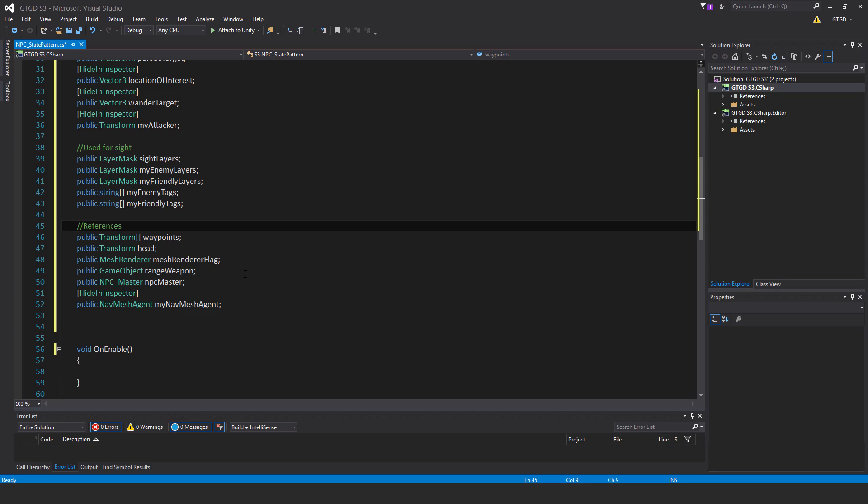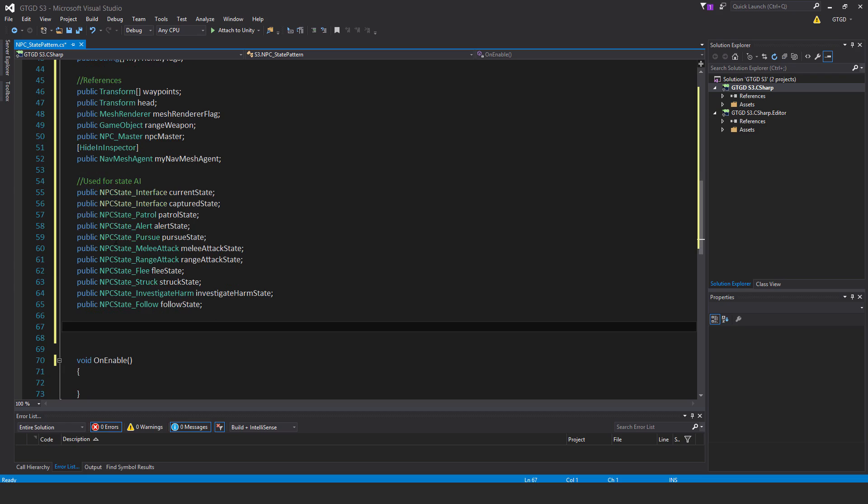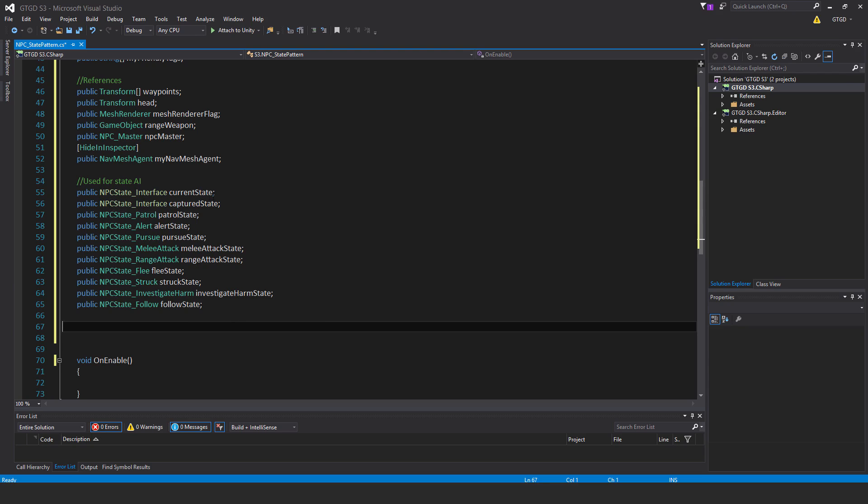Quite a few more variables to go. These are used for state AI. This script, the NPC state pattern, is attached to the NPC game object along with the NPC master. Each of these are going to be instantiated and they'll just be living in memory but associated to that NPC. Public NPC state interface current state—this is what we'll use. In update, I will say that whatever the current state is, run the update state inside of that script.